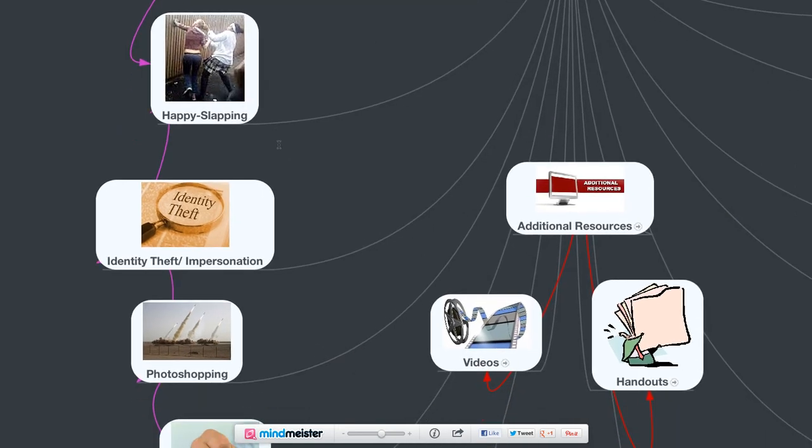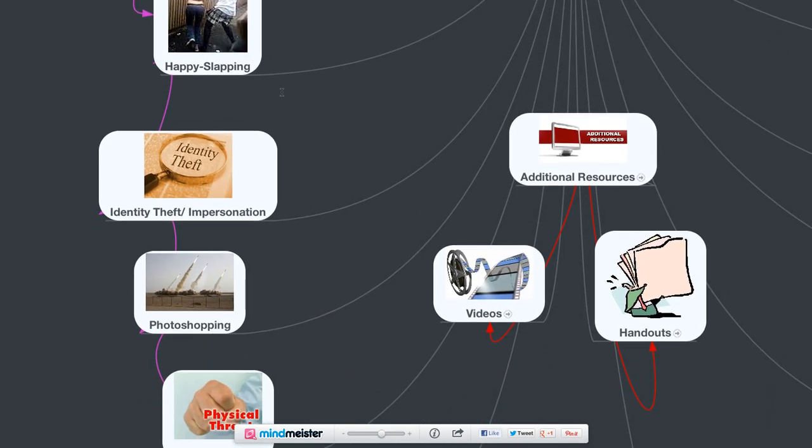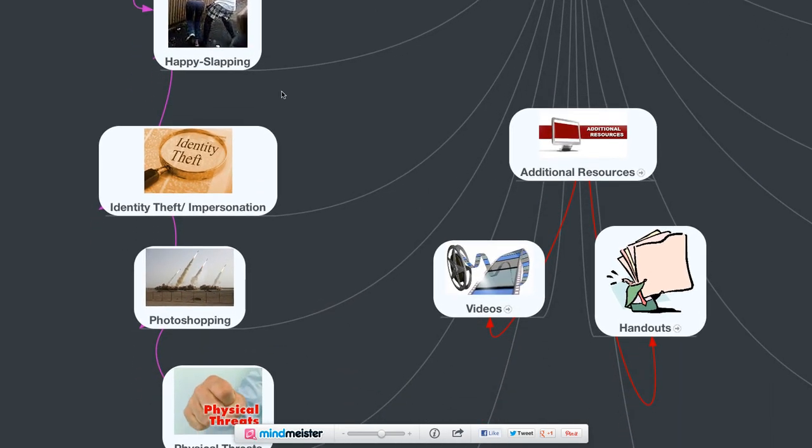We've probably all heard about identity theft impersonation. There's lots of examples where students have, for example, impersonated their principal or assistant principal or teacher and made very derogatory comments, posted racially insensitive photos, things like that, pretending to be that person. So that might be an example of identity theft and impersonation.